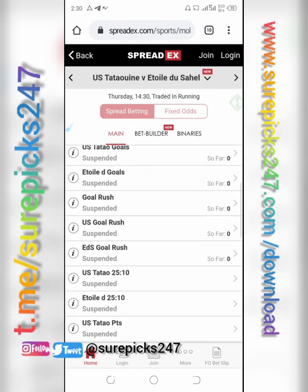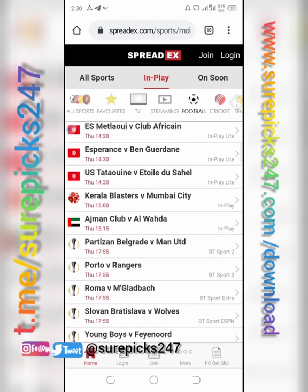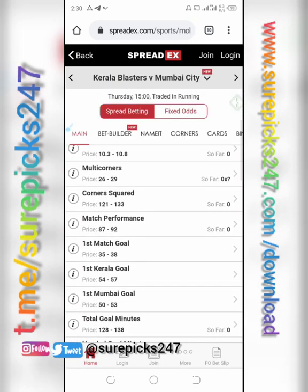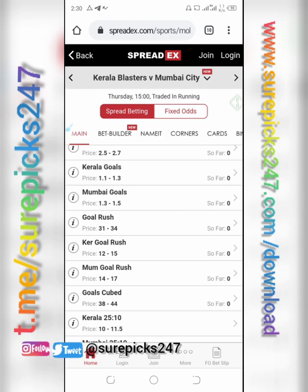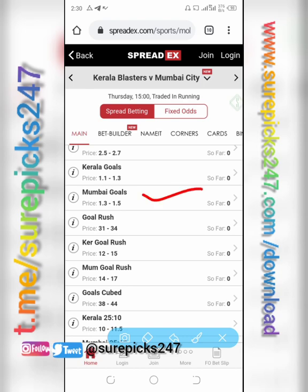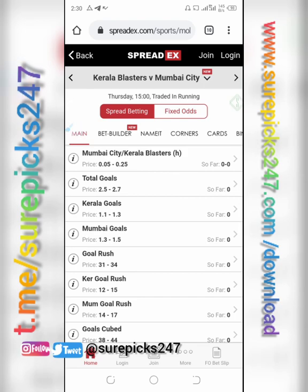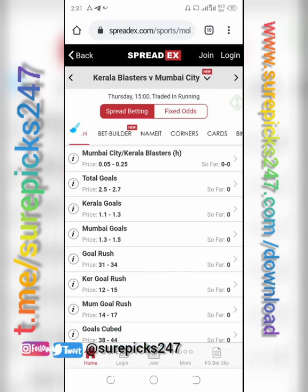All these markets have been suspended, so we cannot access them because the match is about to start. I would have used it to show you how it works. Let's take Mumbai instead. Go to goals and results. This is Mumbai — you have total goal, then home goal and away goal. That is the market we are trading.